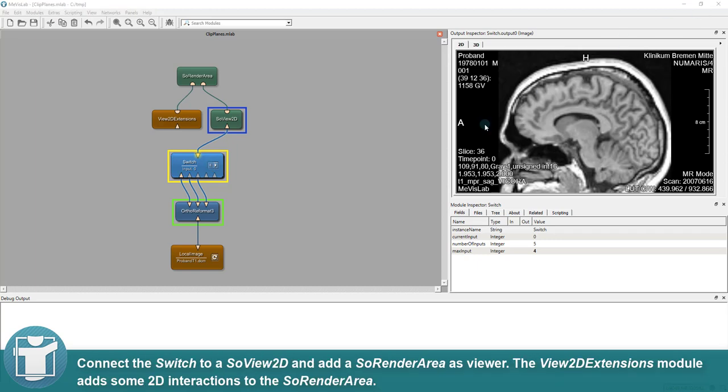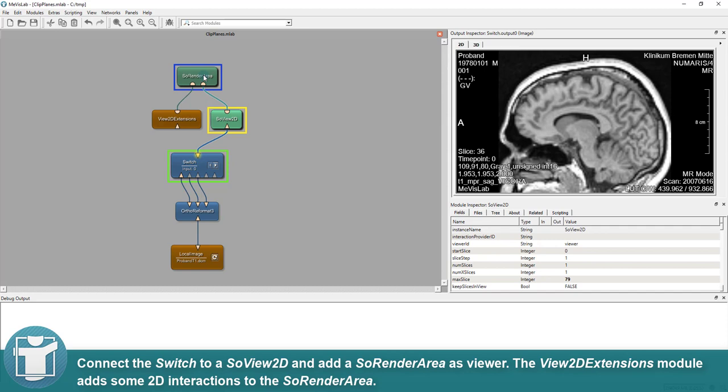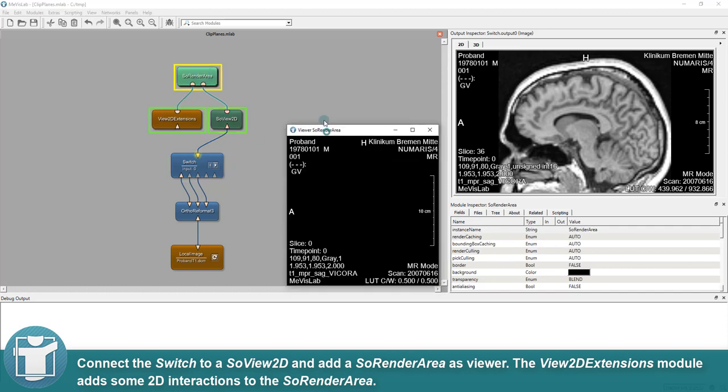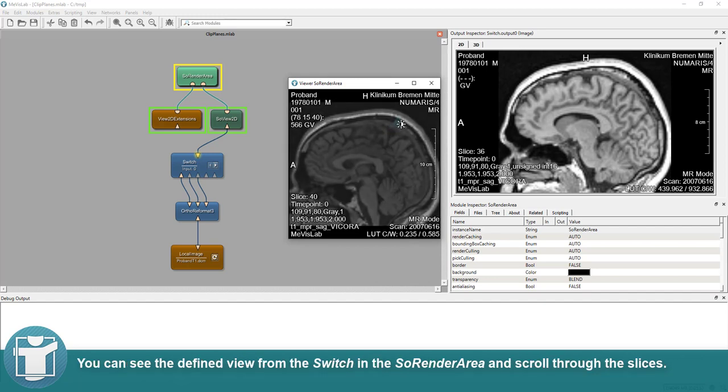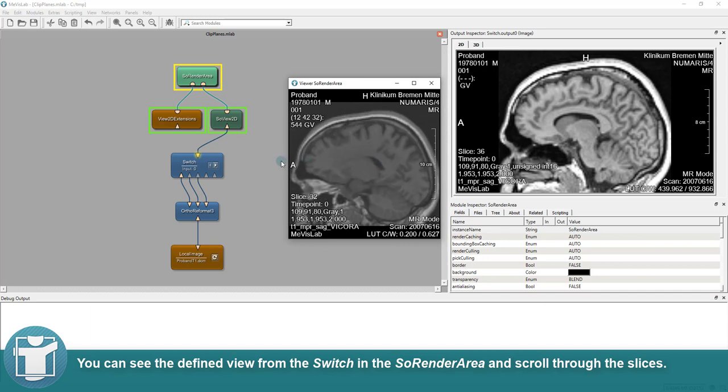Connect the switch to a SO View 2D and add a SO Render Area as viewer. The View 2D Extensions module adds some 2D interactions to the SO Render Area. You can see the defined view from the switch in the SO Render Area and scroll through the slices.